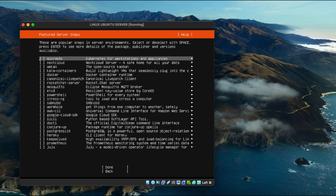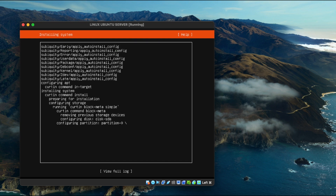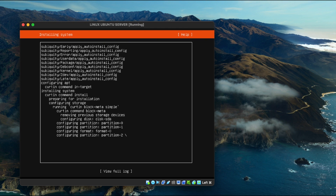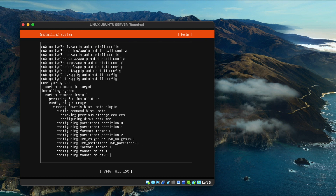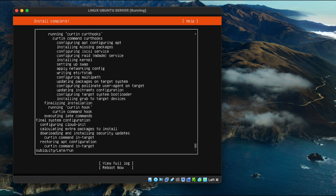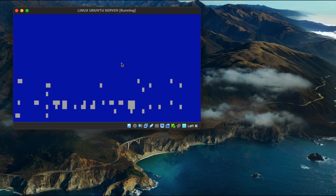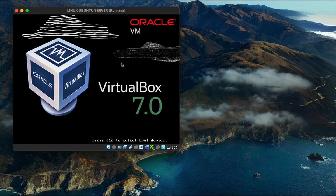Here you can choose a custom application to install — I'm going to proceed without any. You'll see an installation progress log showing everything the installer is doing. This should take about five minutes to complete. Once it's done, reboot the virtual machine so it can boot up using the newly installed operating system.